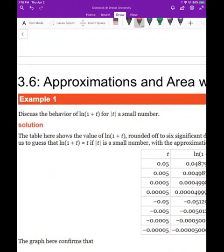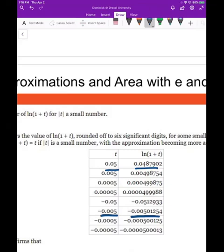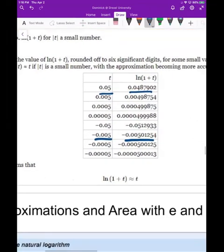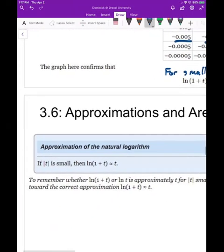For this first example I'm showing a table of what's happening with the natural log of one plus small numbers. If you look at the relationship between t and ln(1+t), you'll see these numbers are pretty similar. So for small t values, whether positive or negative, we can say that ln of one plus t is approximately t.